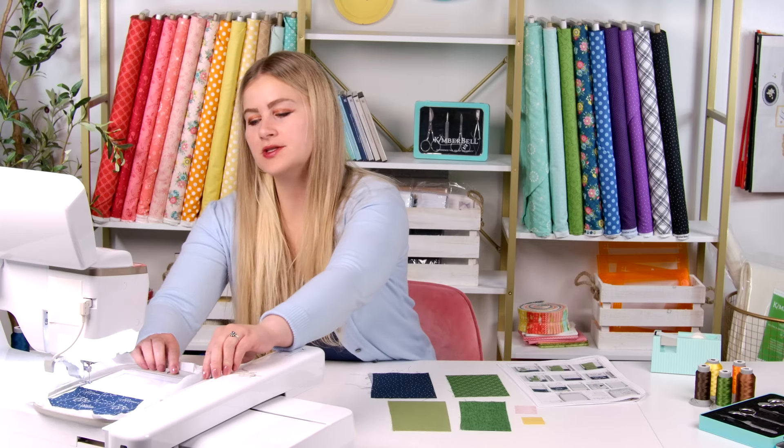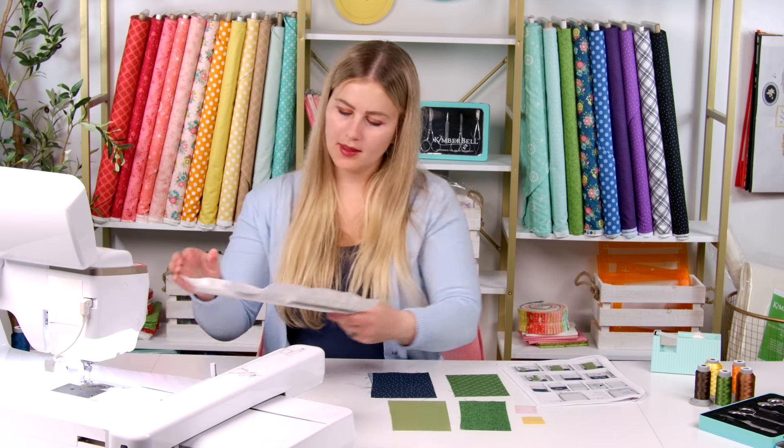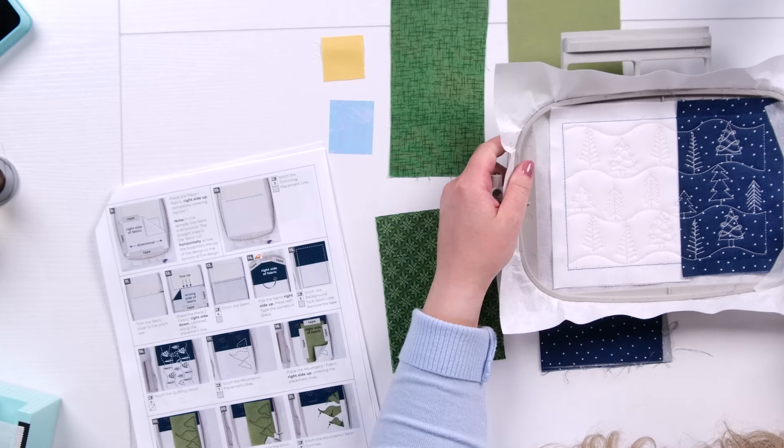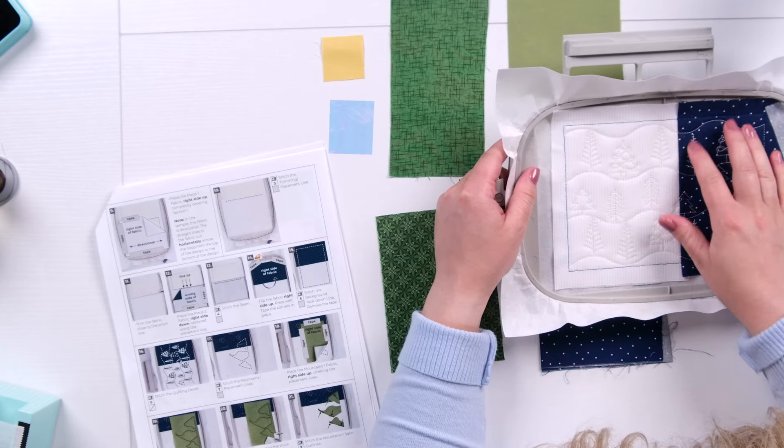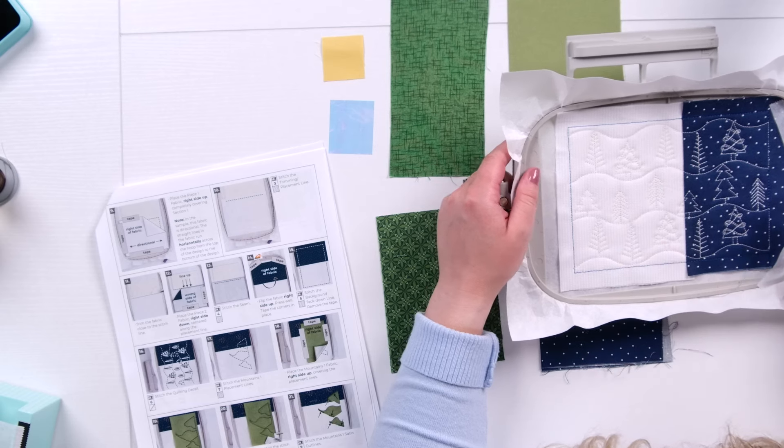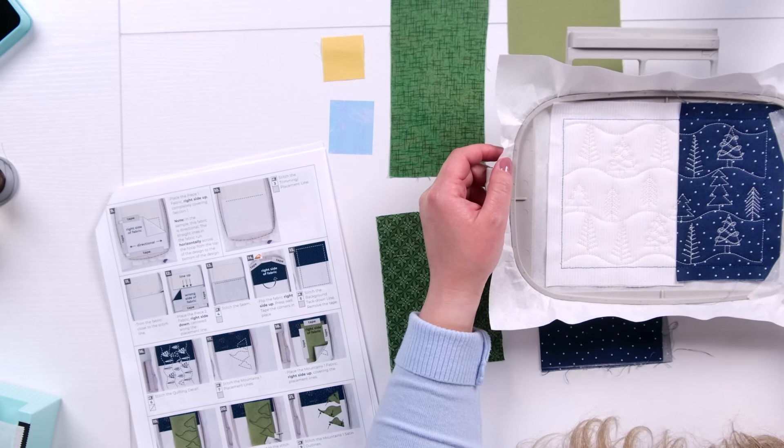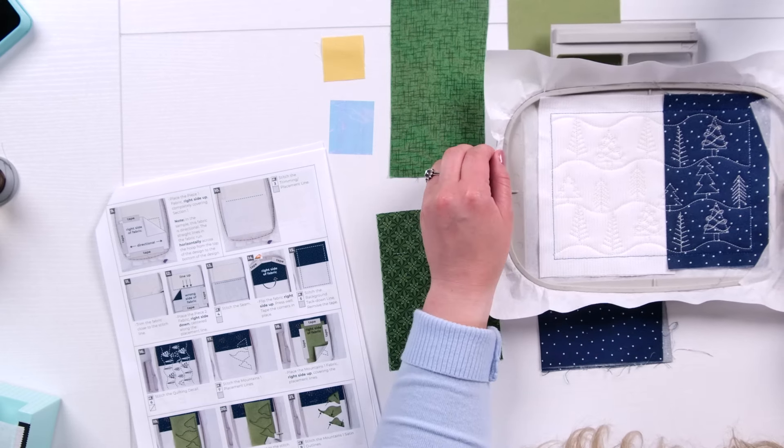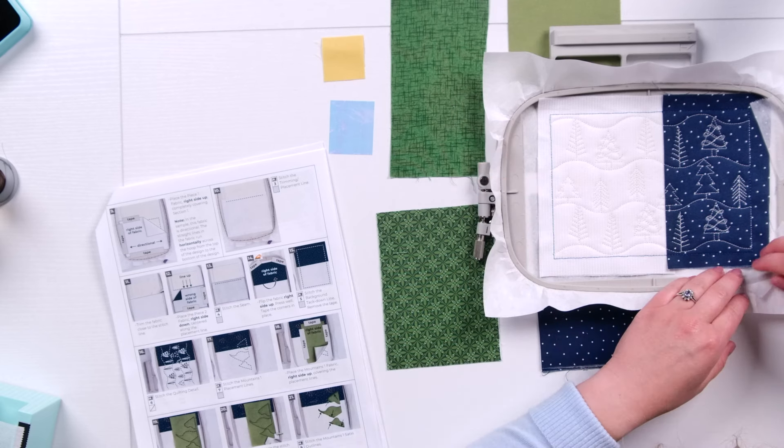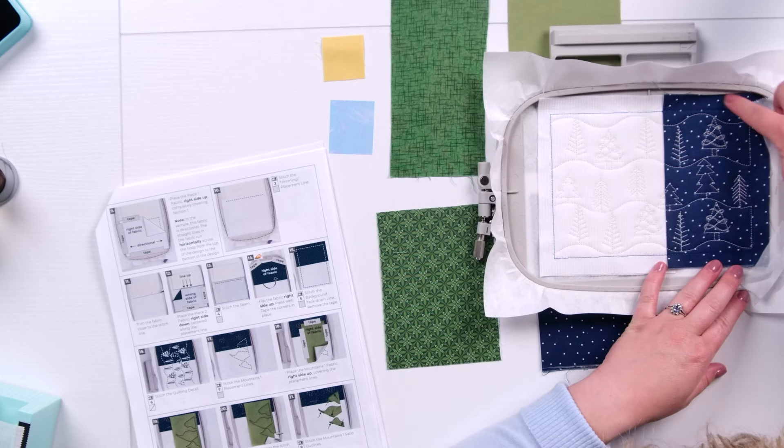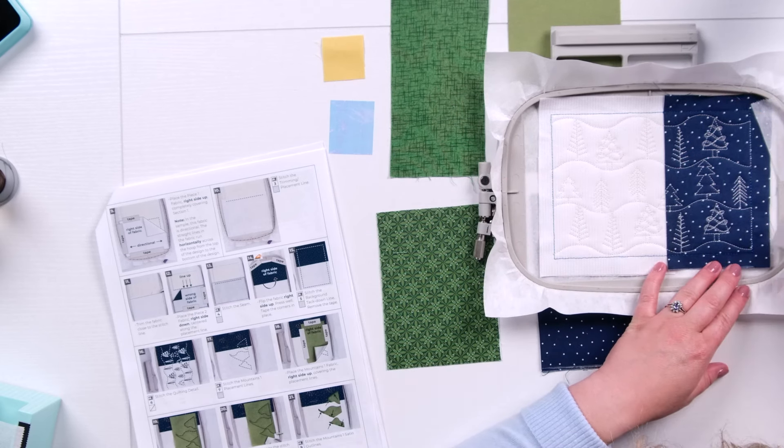Isn't this quilting so pretty? I love that it features all these different kinds of pine trees. It just really is giving a woodsy feel. So I forgot to peel my tape back before when we did the border of our mug rug. I'm going to do that now.